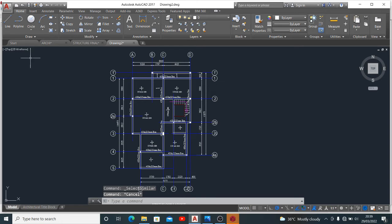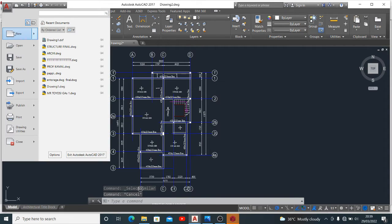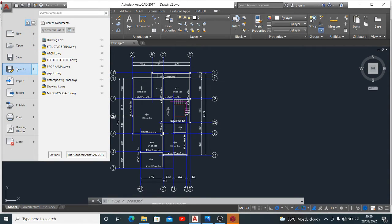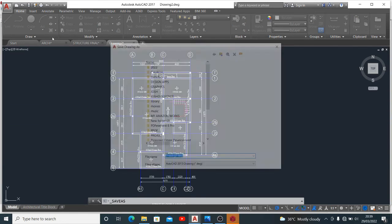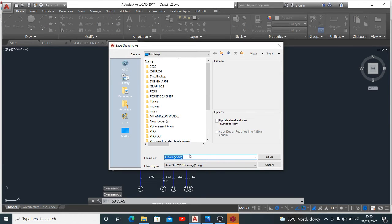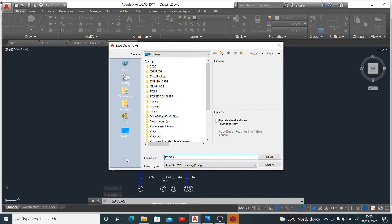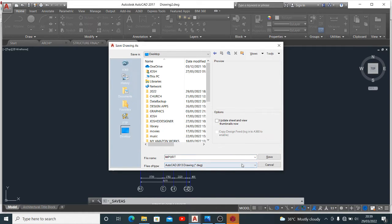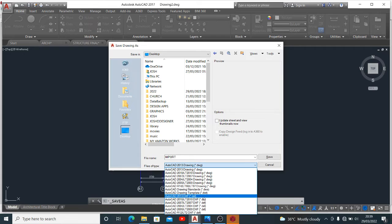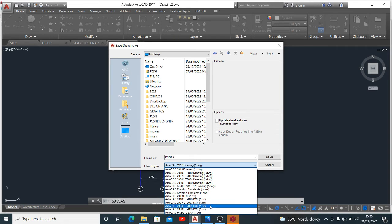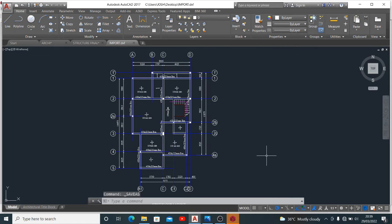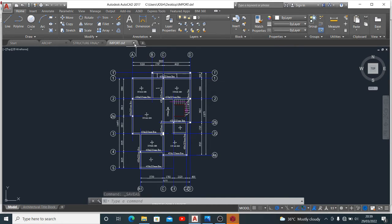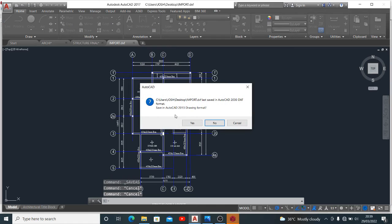Having done that what you do next is you'll save as a DXF file and you can name this import. Then you save as DXF. Okay save. Now having saved this as DXF file you can now close it.